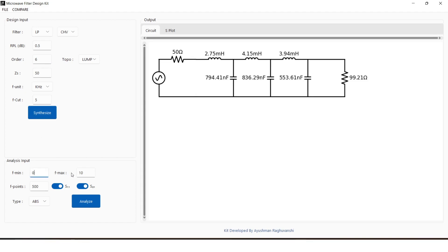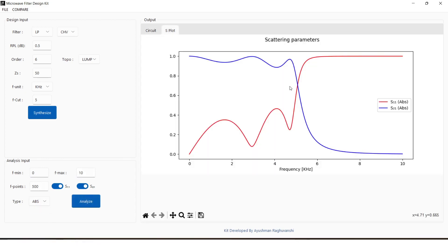Range of frequency, toggle for S parameters, and number of points are some options for fine-tuning the analysis. The representation of S parameters is set through type drop-down menu.